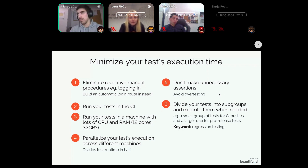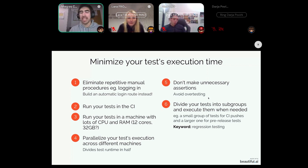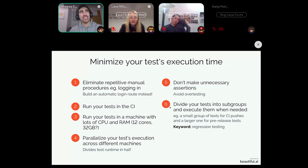Only run assertions in moments when you want to compare values or when your test depends on that assertion. The sixth and last point is to divide your tests into subgroups and execute them only when you need them.